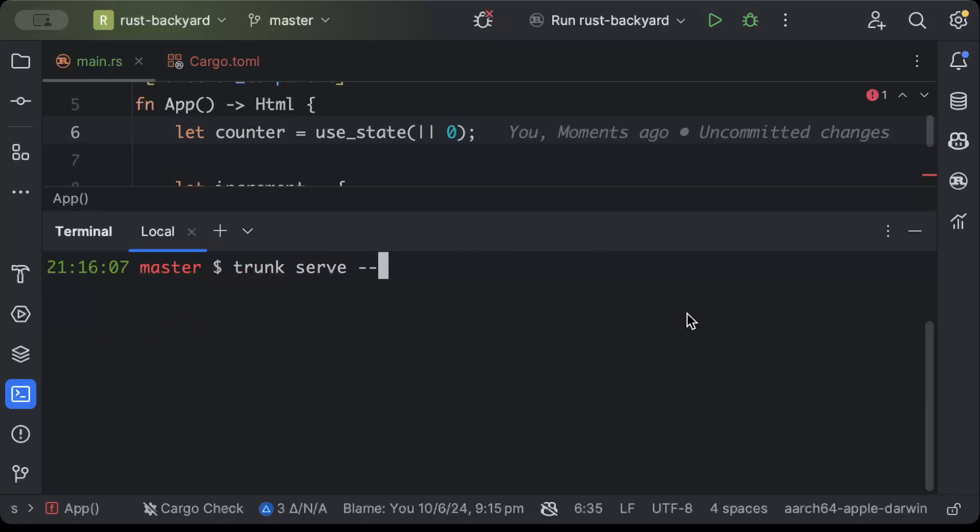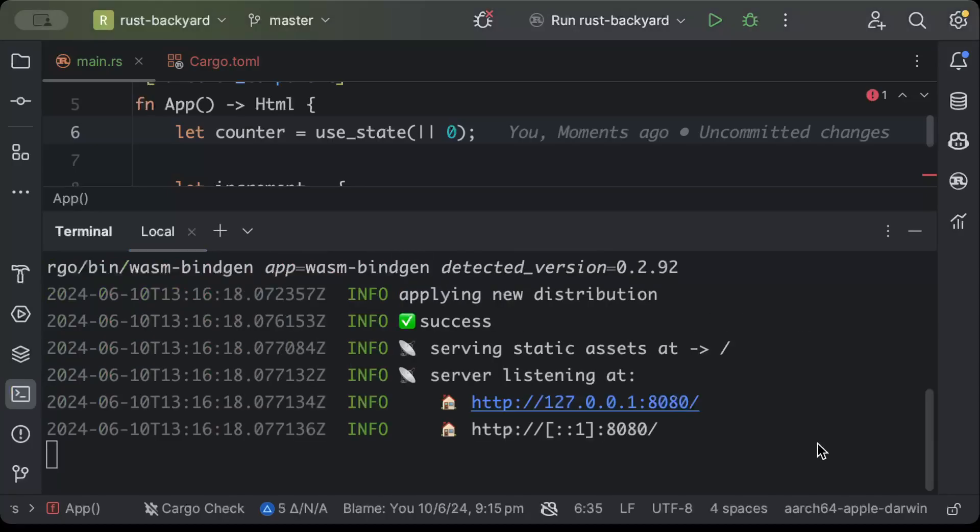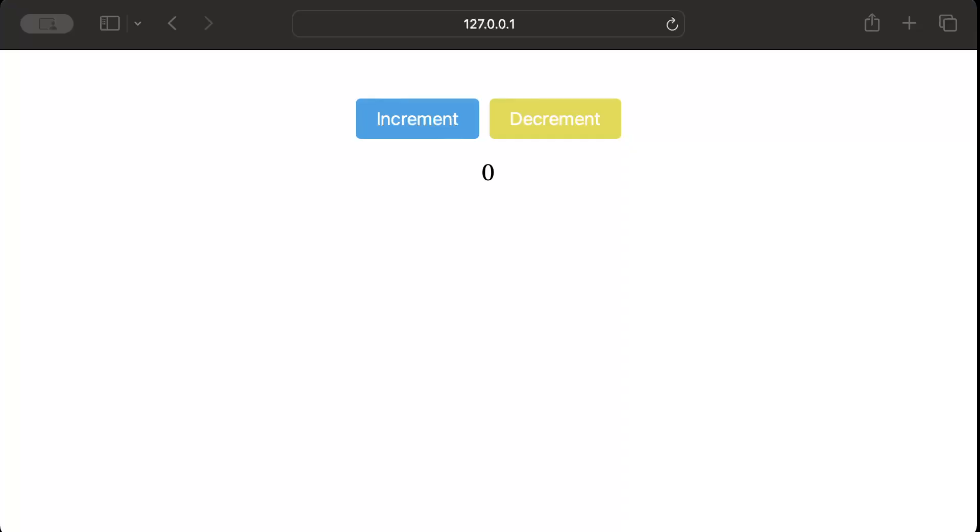And then we'll do trunk serve and open, and then press enter. So once you see this output on your screen you are good to go and your application has been served.